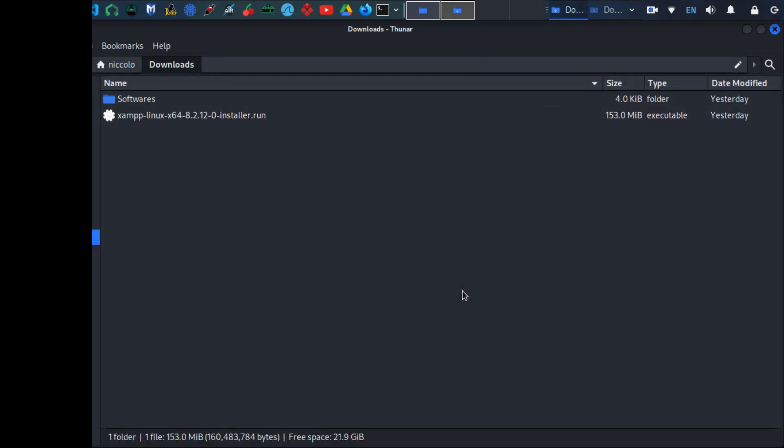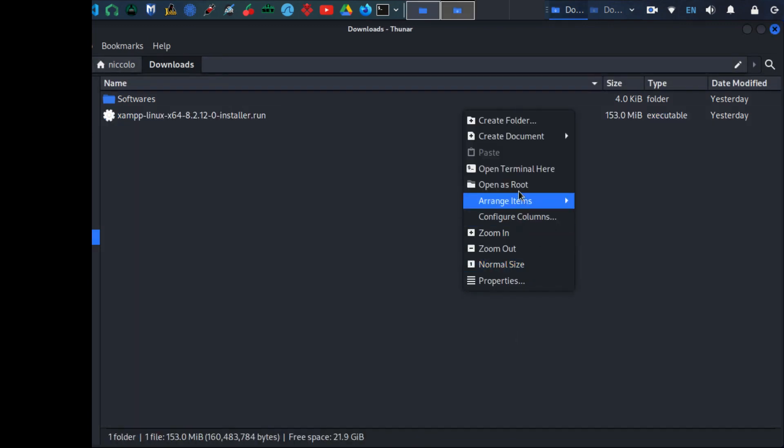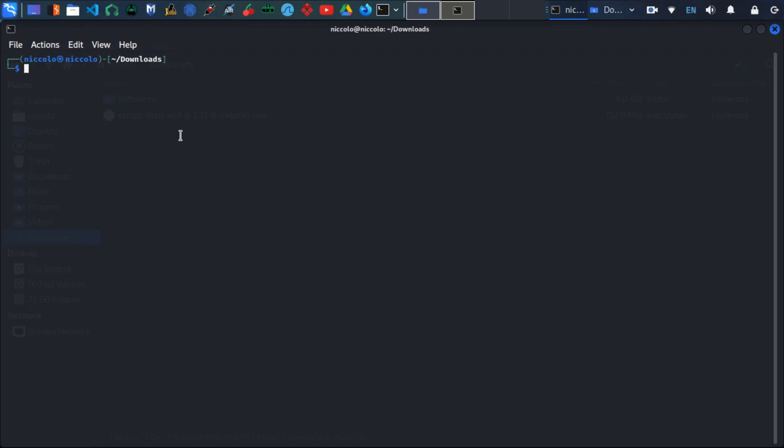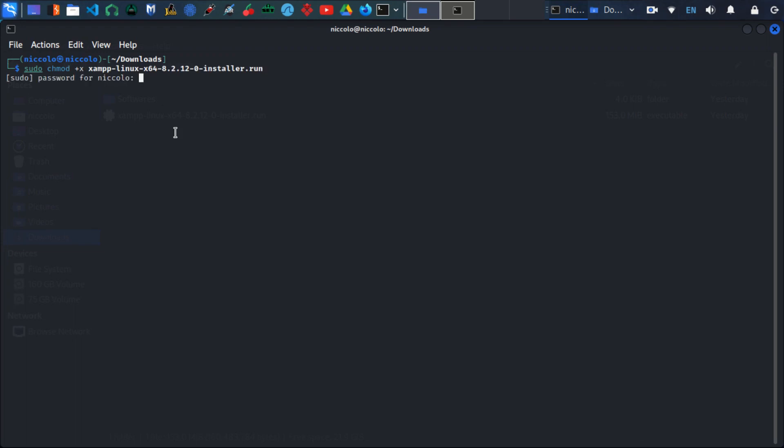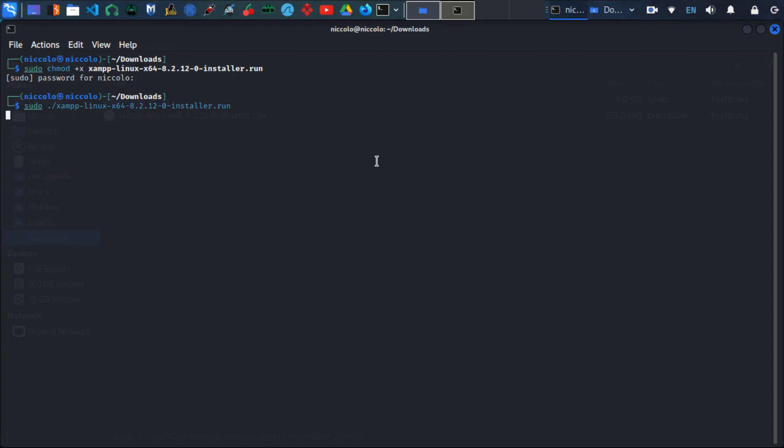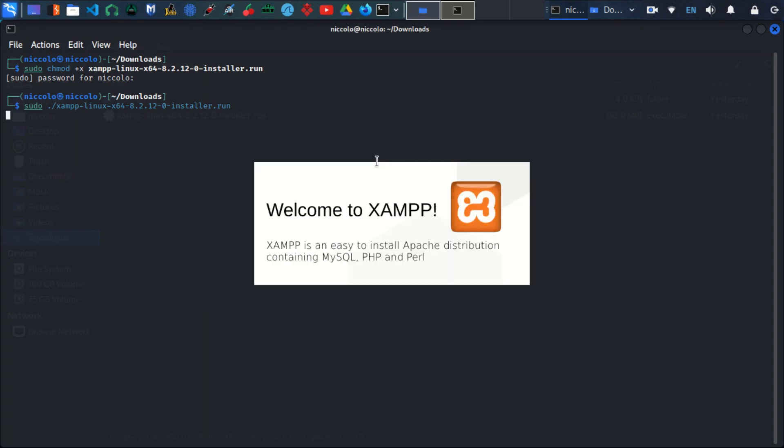Open the terminal here. To make the file executable, we have to use this command: sudo, and paste the file name, then press enter. Enter the password. Now the file is executable. To execute the file, type dot slash and then paste the file name and press enter. This will launch the installation wizard for XAMPP. There we go.